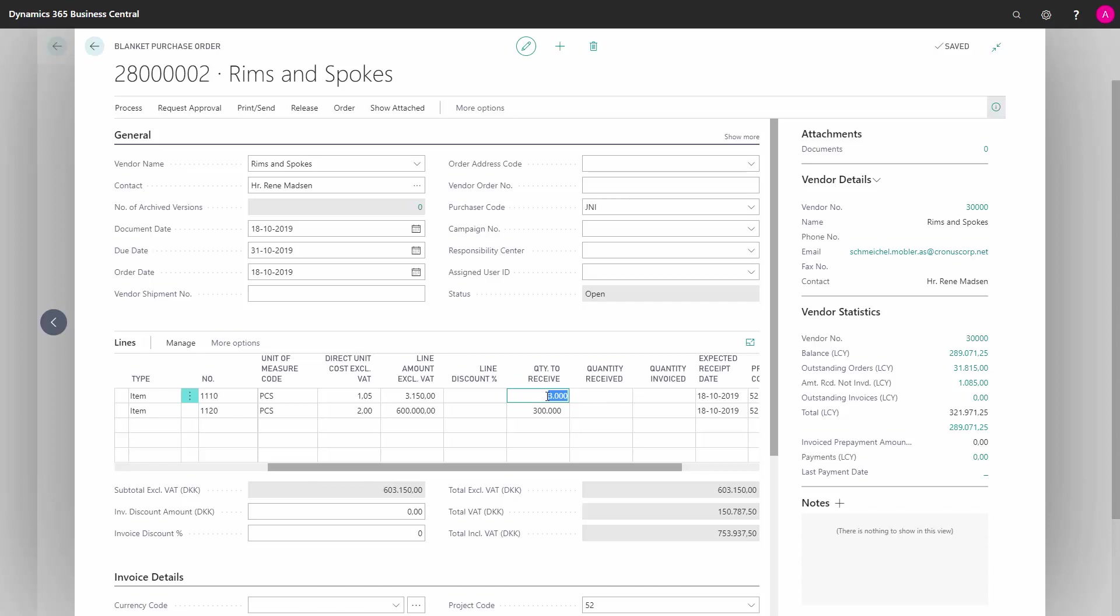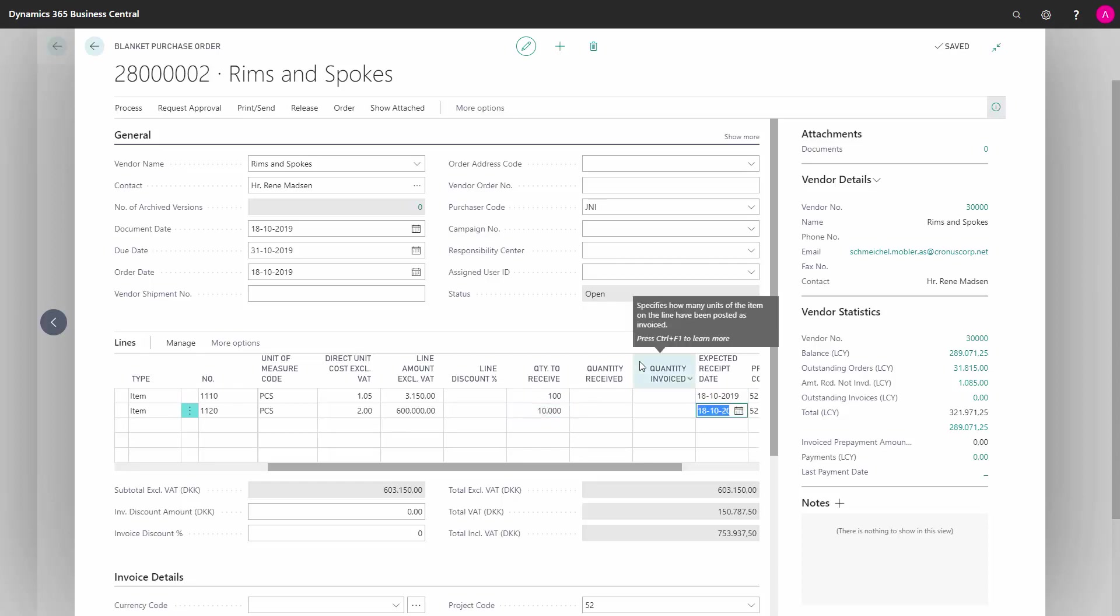The way we use it is to enter a part of the amount that we're going to buy. Let's say we're going to buy 100 now and 10,000 here, and you enter the date.